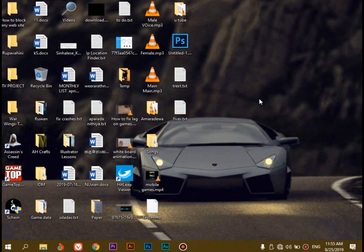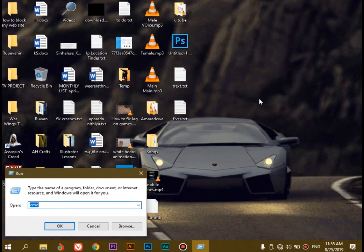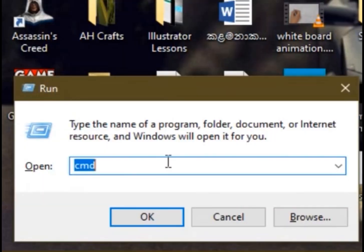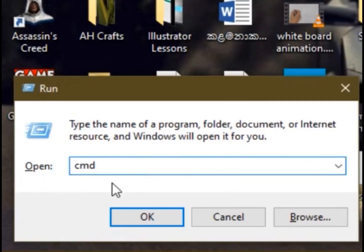If you want to check your Windows version, press the Windows logo key to open the Run box, then press the dialog box in the Run box and type CMD and press OK.